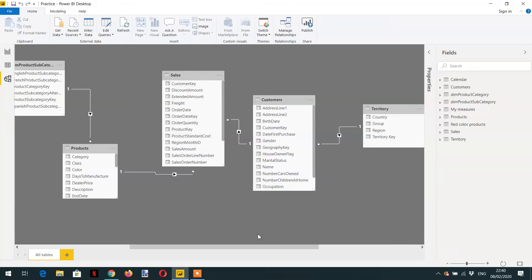In today's lecture we will learn about filter context propagation — how filter and row context propagate.